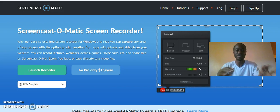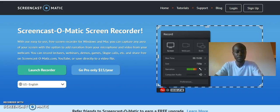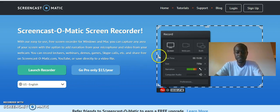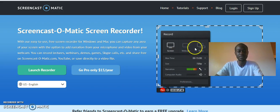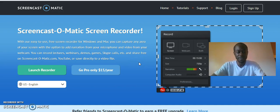You go to Screencast-O-Matic.com and download the free software. When you click launch to record, you see these options. You click on the 'both' tab, and when you click record, 'both' means it will show your webcam and your screen.